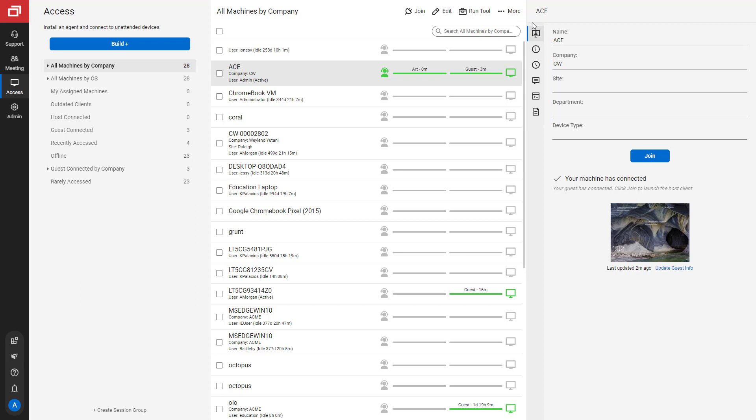The first tab is the Start tab. Here you can see the name of a session, the company, the site, the department, and the device type. You can also join the session from this tab and see the guest preview screenshot. Click Update Guest Info to update the screenshot.